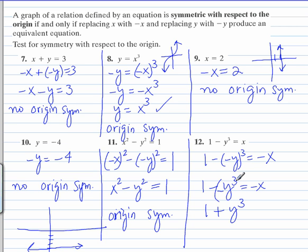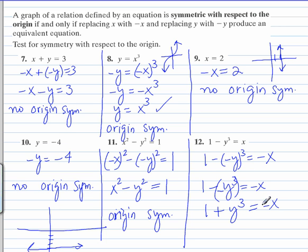So this is positive y cubed. This is a different equation than what we started out with — a different function, a different equation. Here we had 1 minus y cubed equals x; here we have 1 plus y cubed equals negative x.